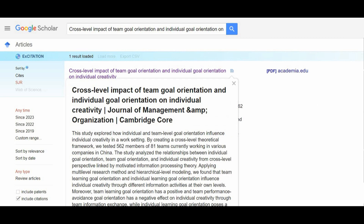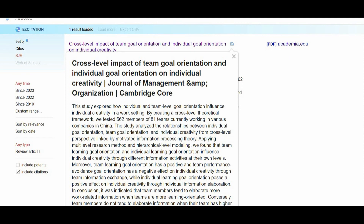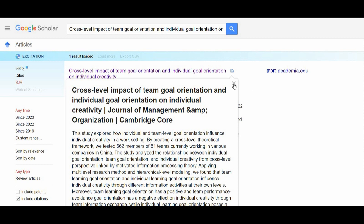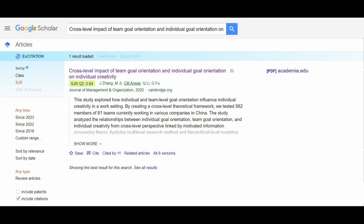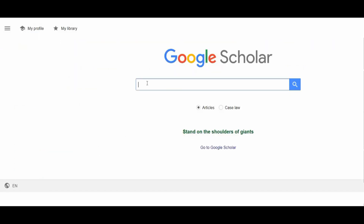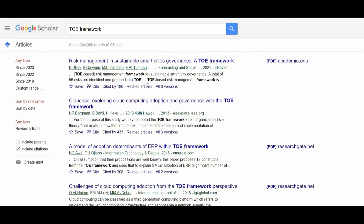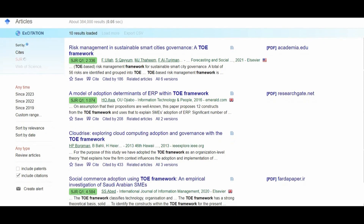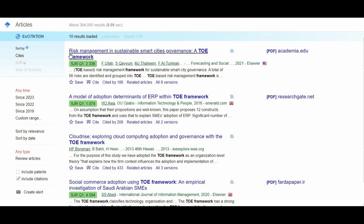It's published in Journal of Management and Organization. You can read the abstract by clicking on the abstract icon. Now I'll search for another example — the TOE framework — and find studies pertaining to TOE framework. You can see that all the studies have been ranked using the SJR, from highest SJR and quartile to lowest SJR and quartile.